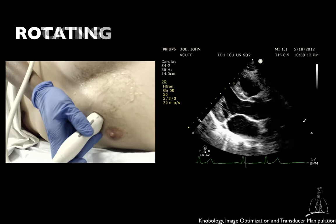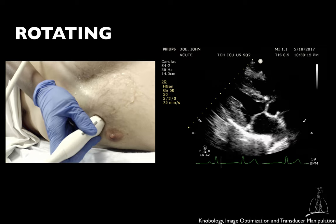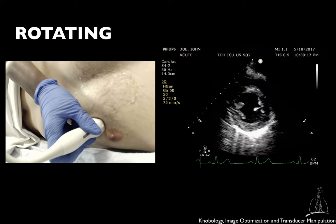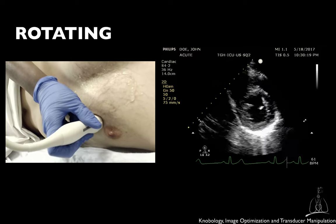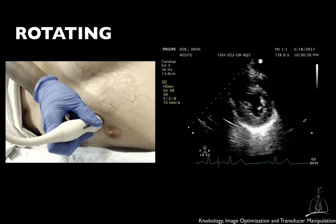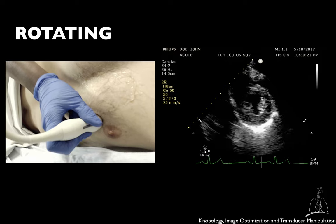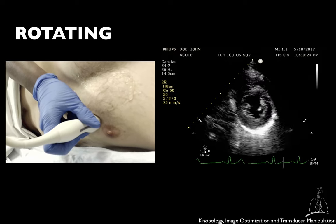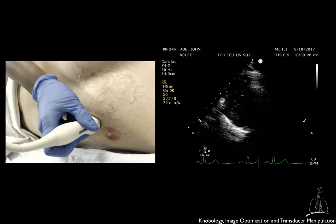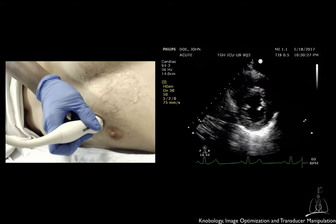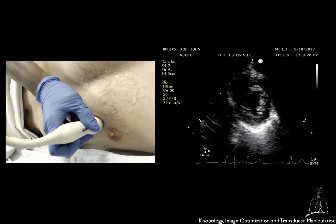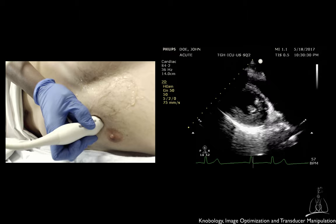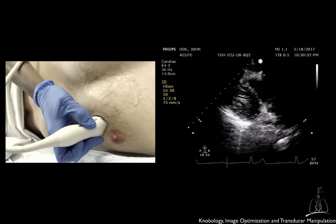Finally, a clockwise 90-degree rotation will change the view from long axis to short axis. Especially at the beginning of your training, we recommend you to do only one manipulation at a time. To better understand which movement modified your view, remember that a very small movement of the transducer will lead to a significant change in a deeper scanning plane.